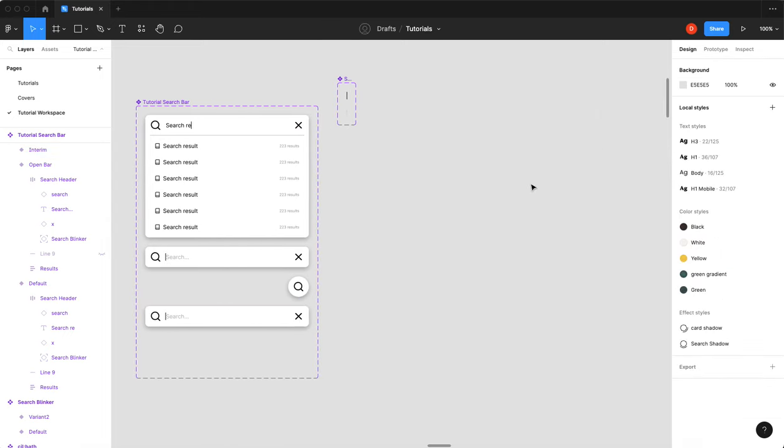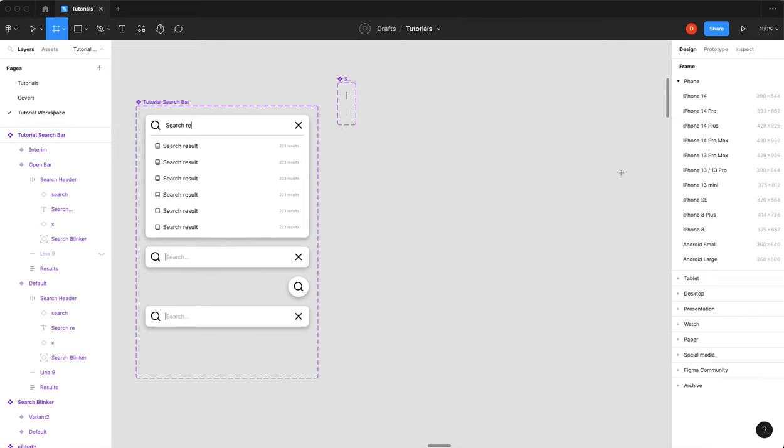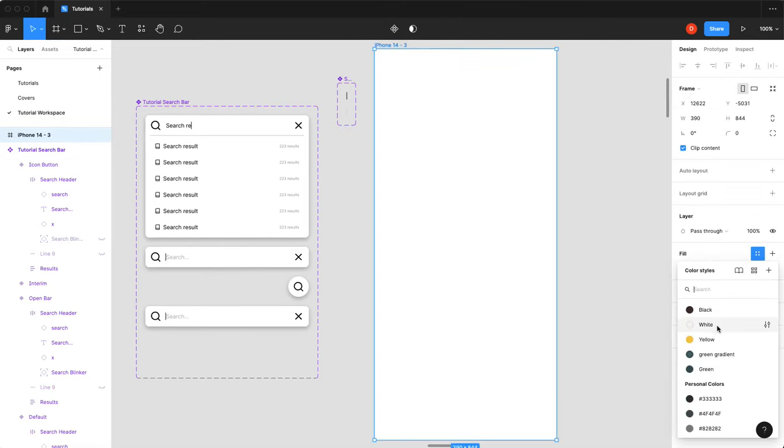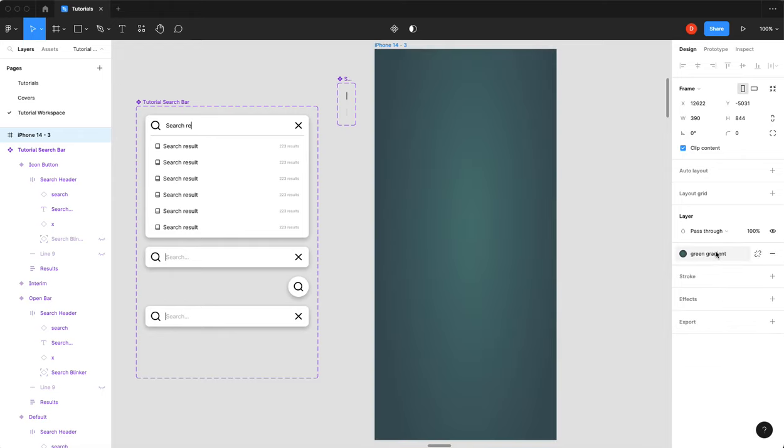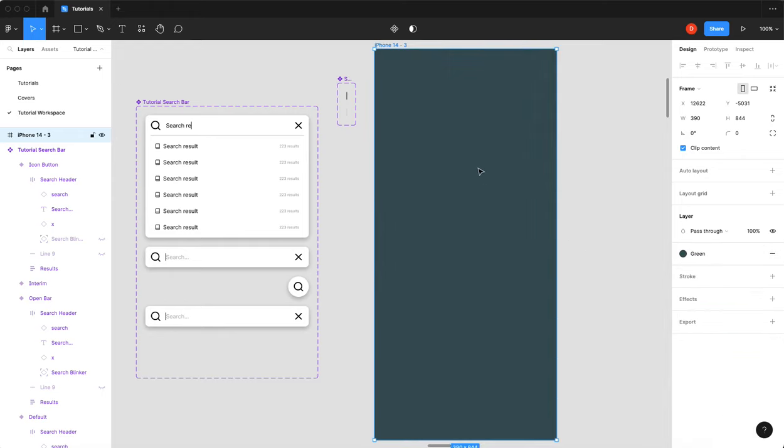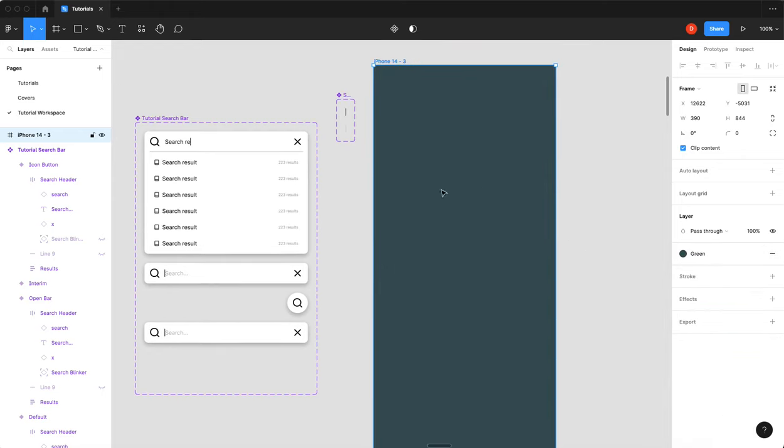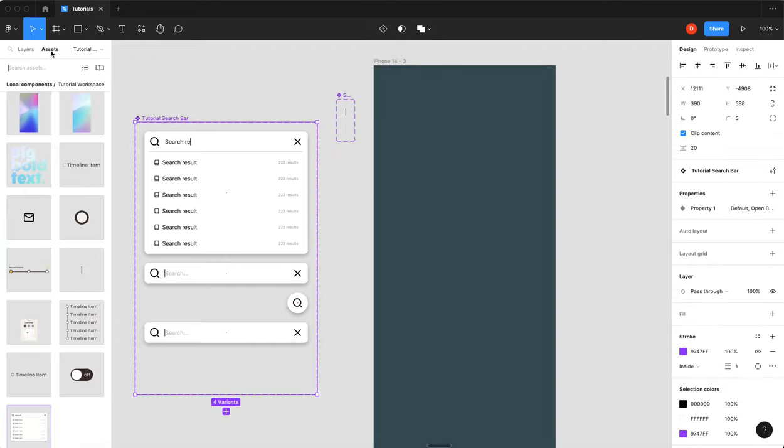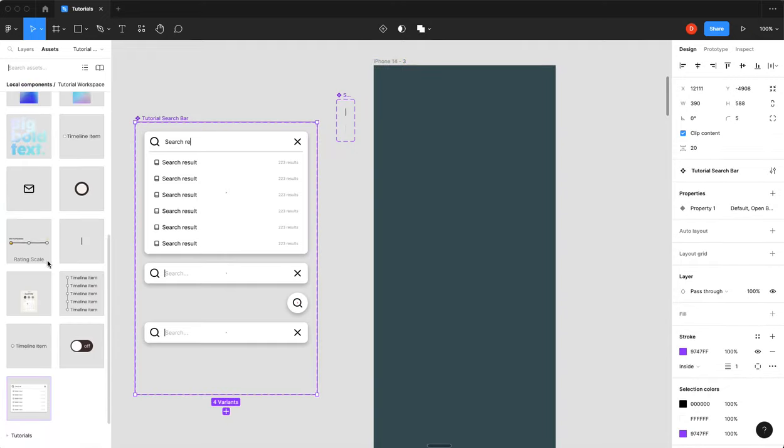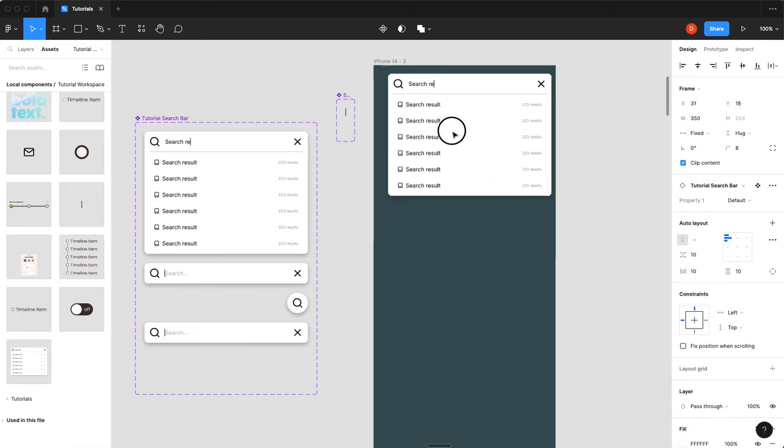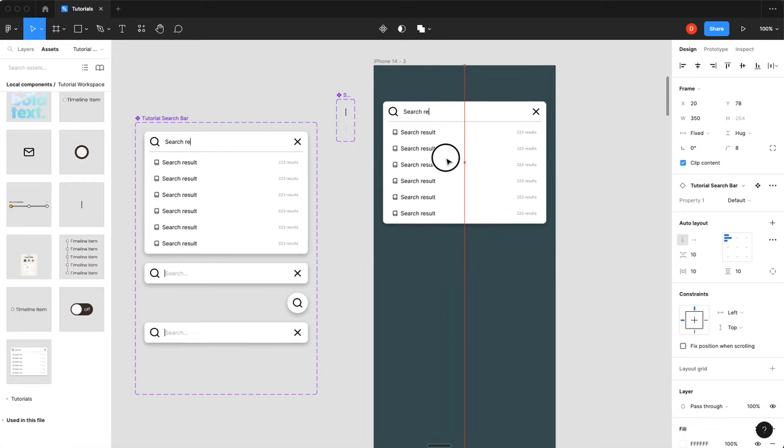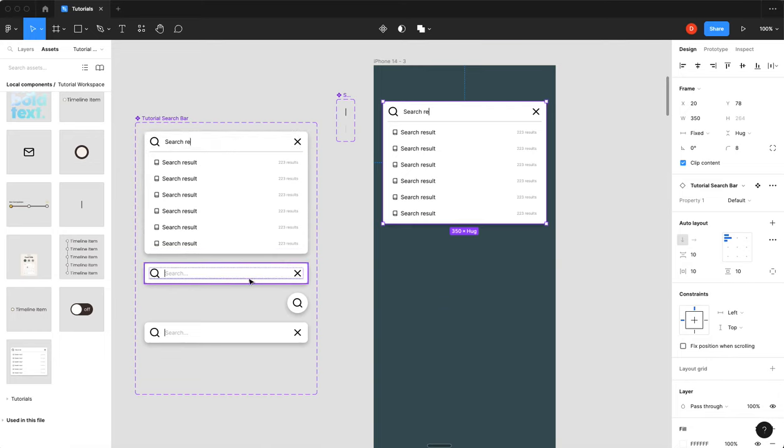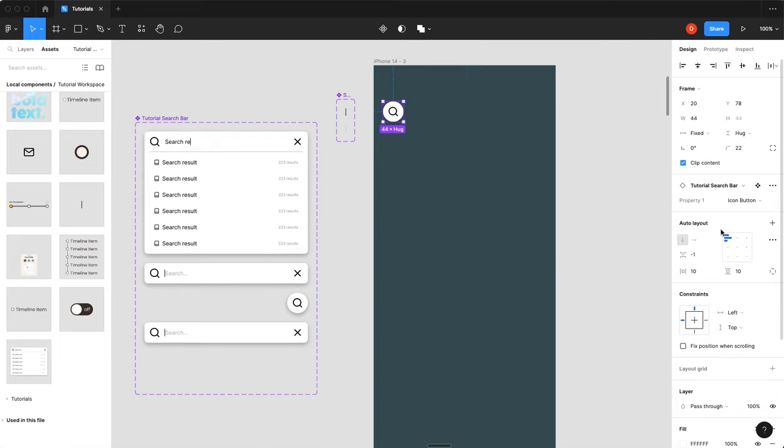So now if we were to create, let's just give this a gradient, a background. So now if we were to drop our component in, so right now our default state is open. So you can reorder these and change that if you like. I'm just going to switch to icon button.